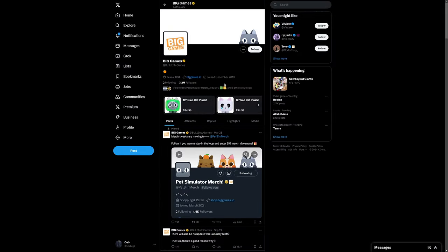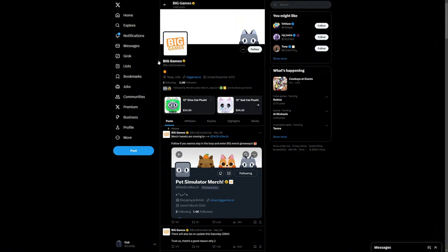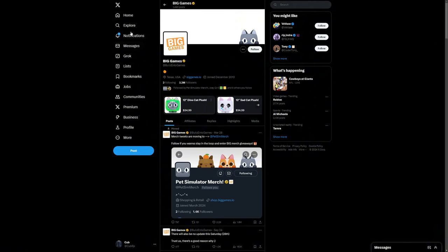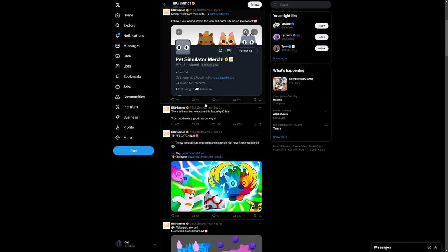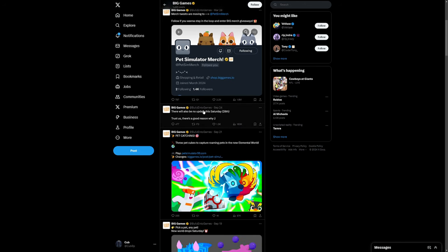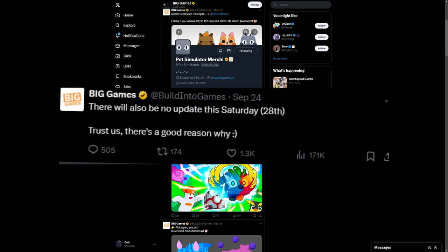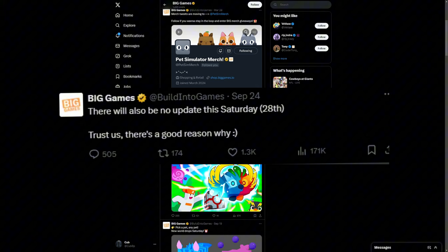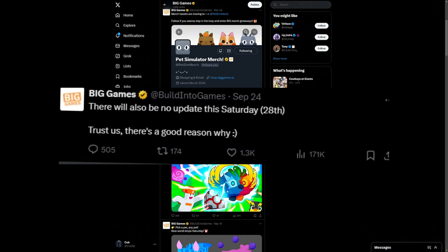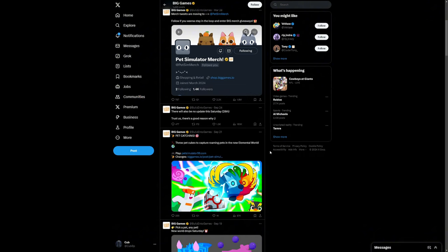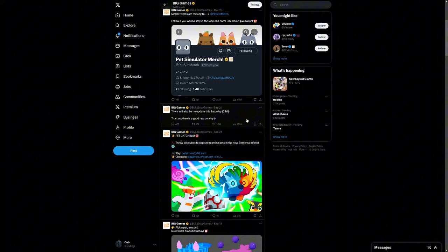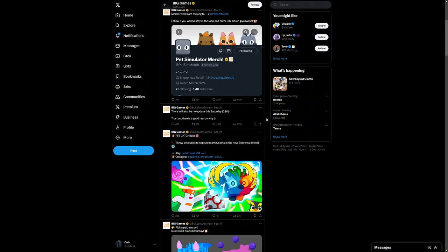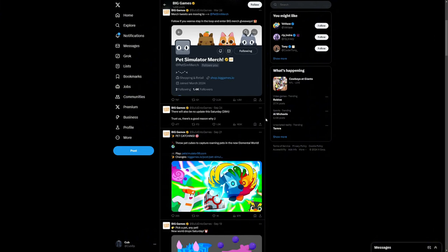Now the biggest game changer leak that has actually been given to us by Big Games is going to be none other than on their Twitter account. As you can see right here, on September 24th, two days ago: 'There will also be no update this Saturday the 28th. Trust us, there's a good reason why.' And this essentially just literally almost confirms to us that there's going to be a new game, Pet RNG. So guys, mark your calendars. There's no official announcement that there's a new game coming out.